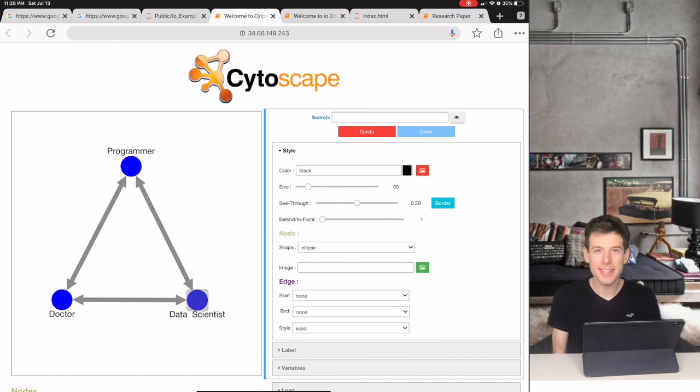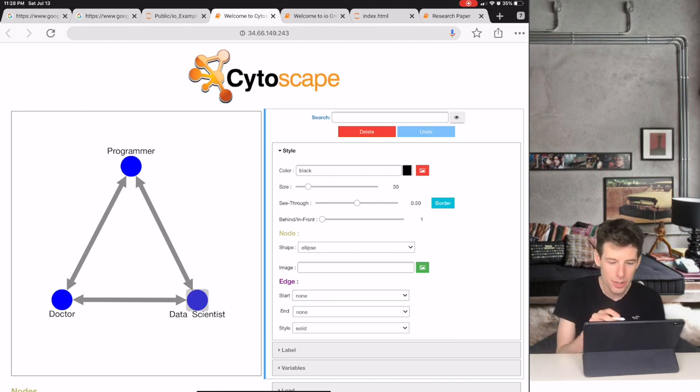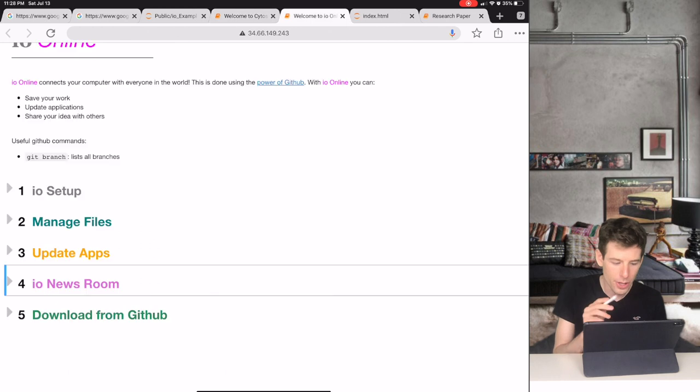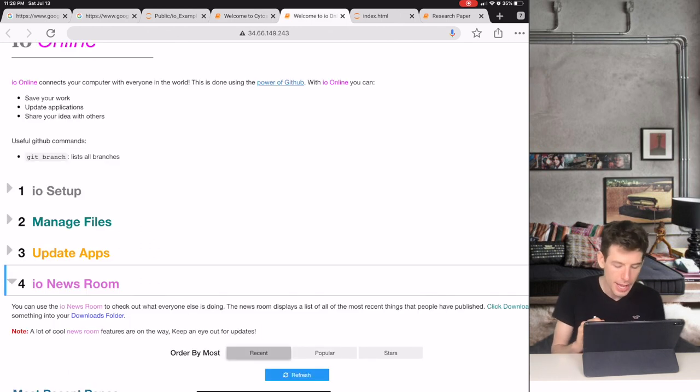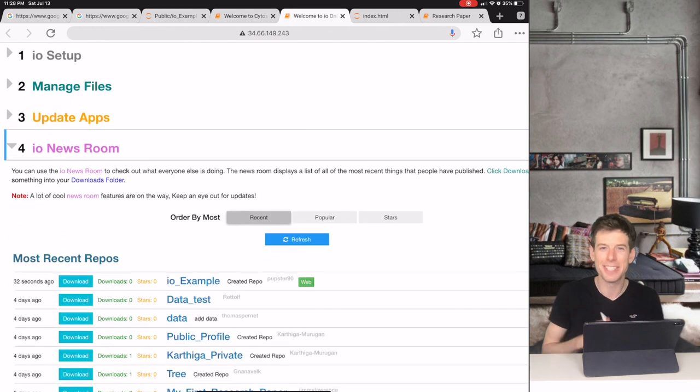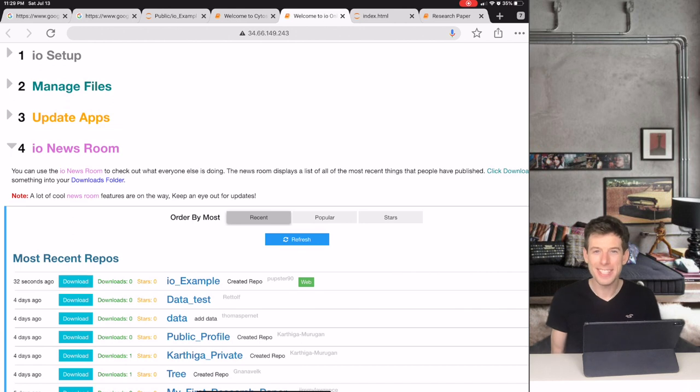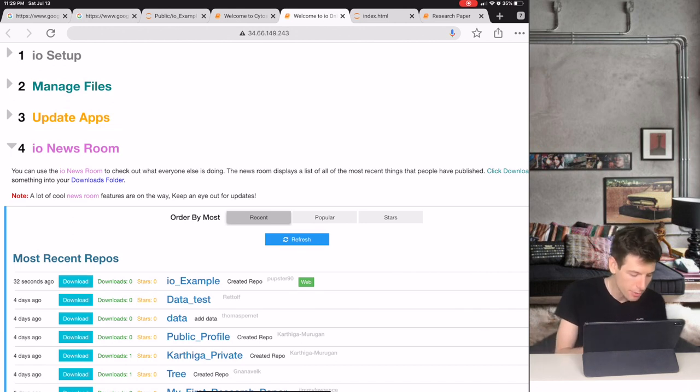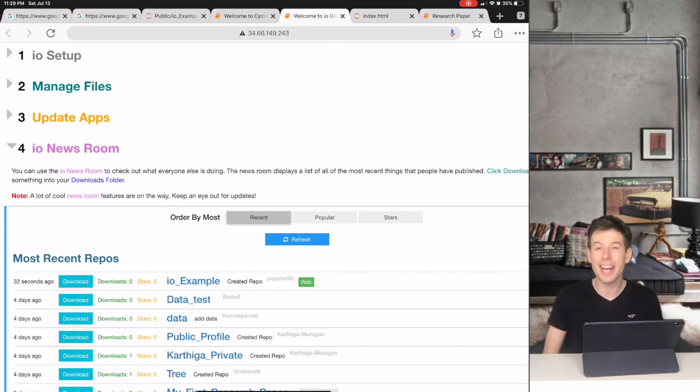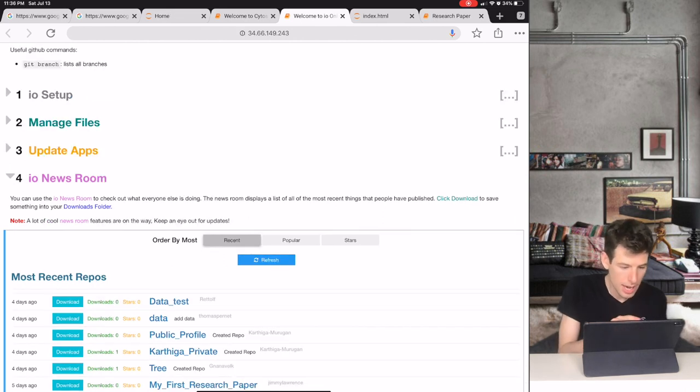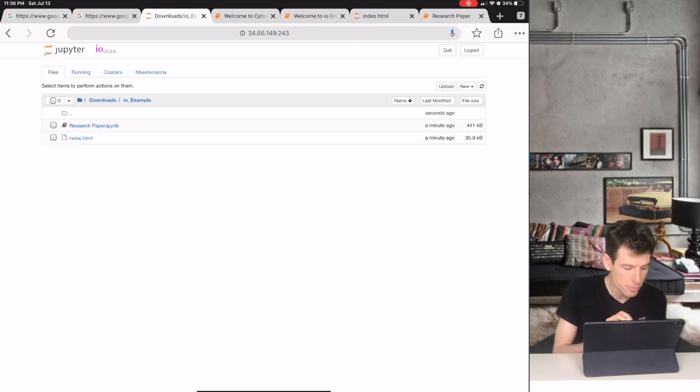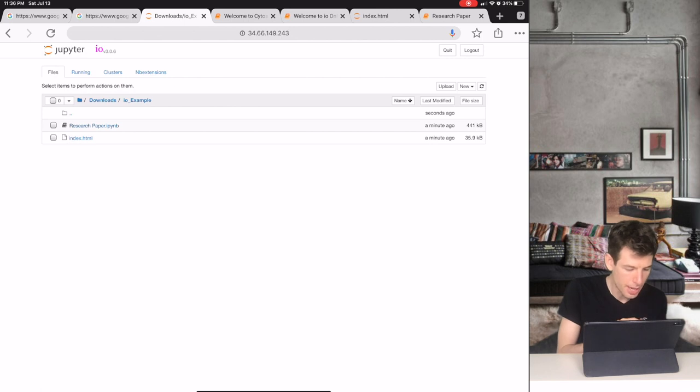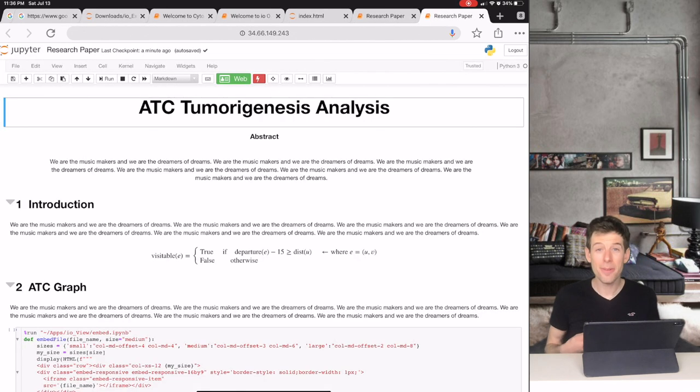Let's say that another scientist read the paper that our team published, and now they believe they can use the code and data from that paper in their own research. Well, all this scientist has to do to get our team's work is click the download button on IO Online. Then they can go to the downloads folder on IO, and they'll see our team's project. From there, they can open up the code that our team created.